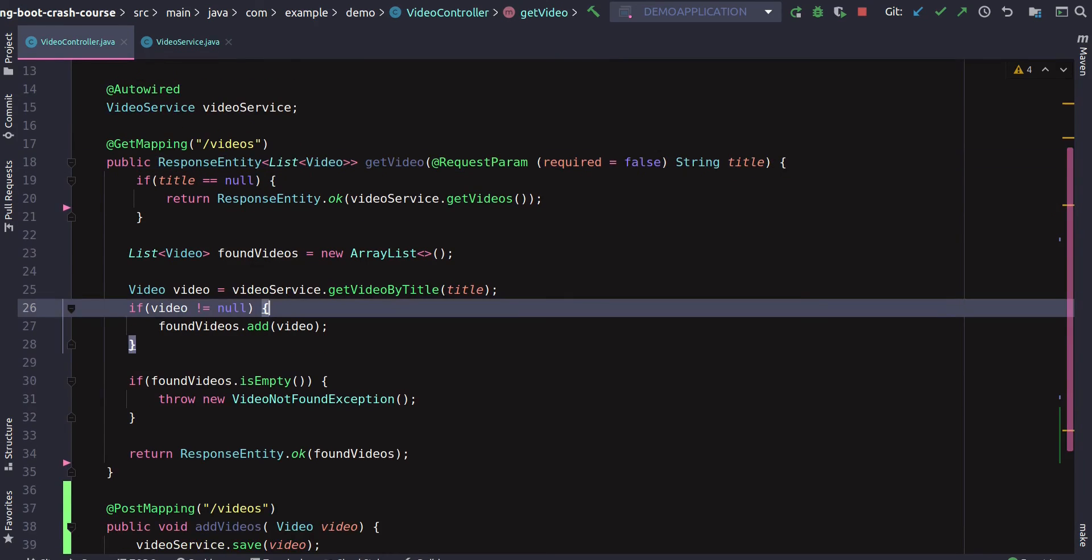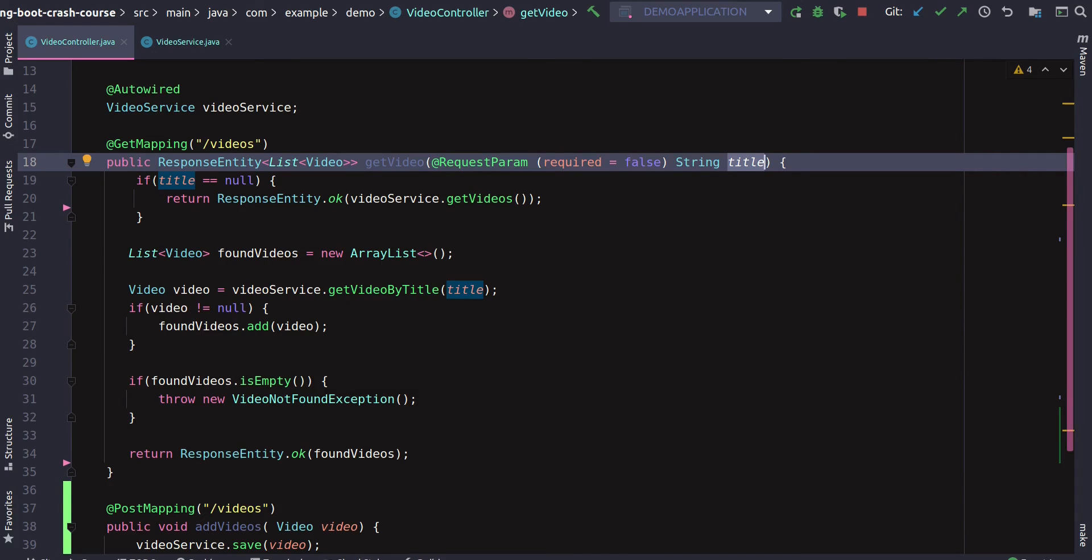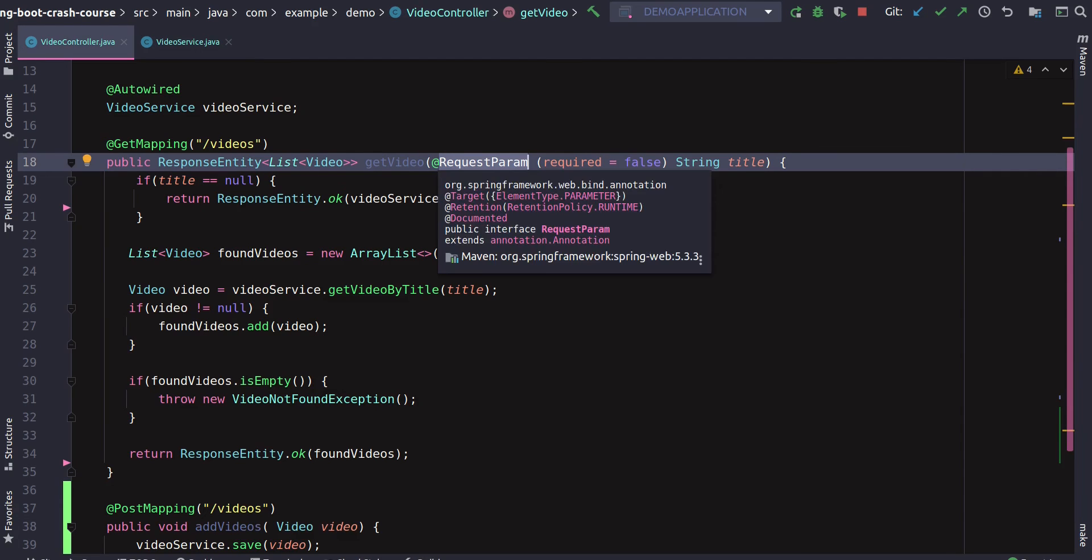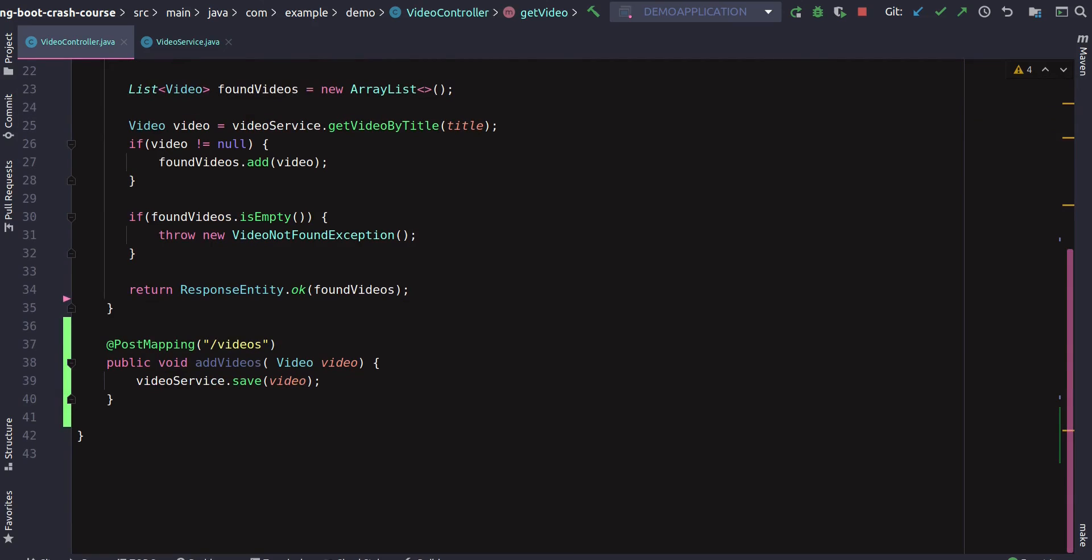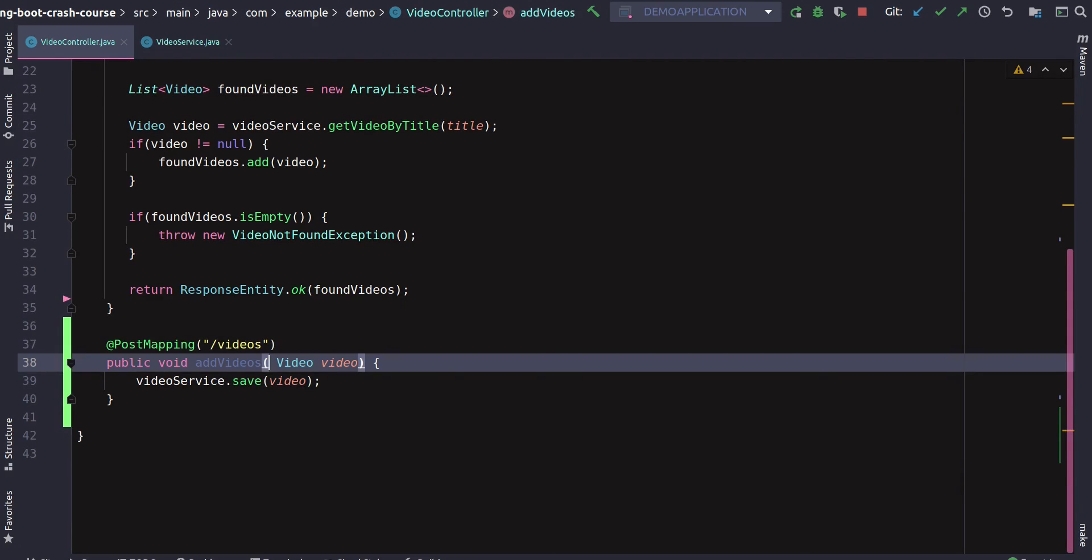So @RequestParam is whenever we are supplying a title with the request, that was the parameter to the request, and to read that param we were using @RequestParam annotation that's supplied by Spring Boot. Similarly, when we are sending a body, we need to use a different annotation so that Spring can read that object.